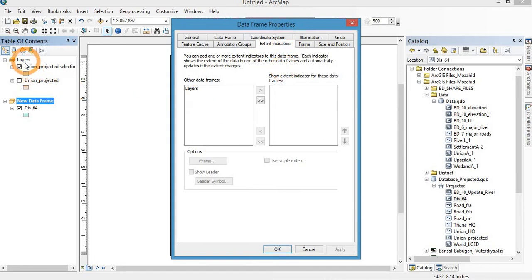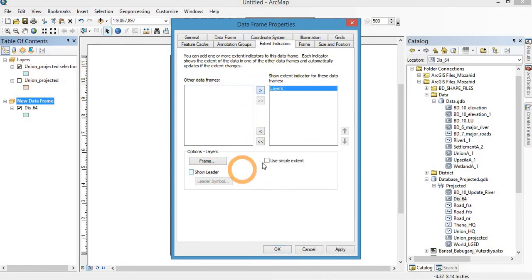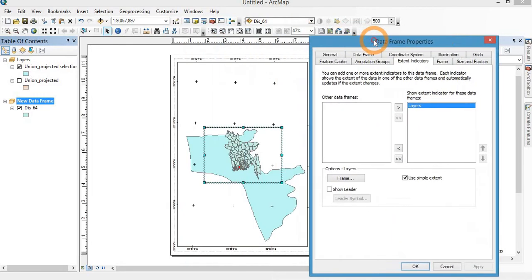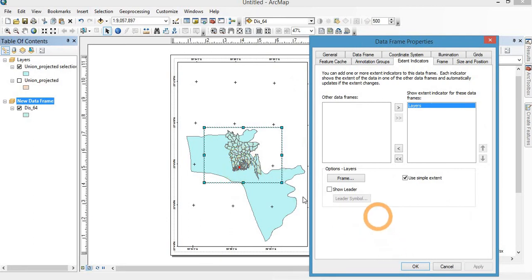Then this layer is inserted here. I am showing that this area is situated in this area of Bangladesh map.